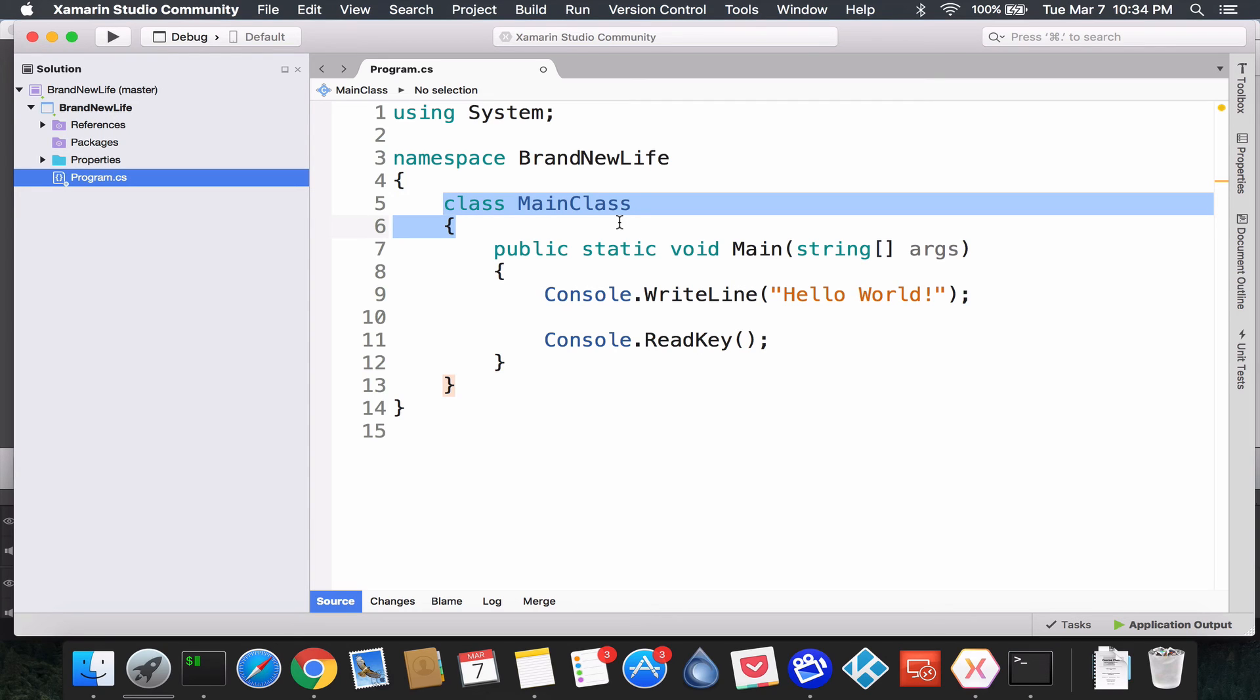And the next few lectures we're going to start doing some code. Alright, see you guys then. Cheers!